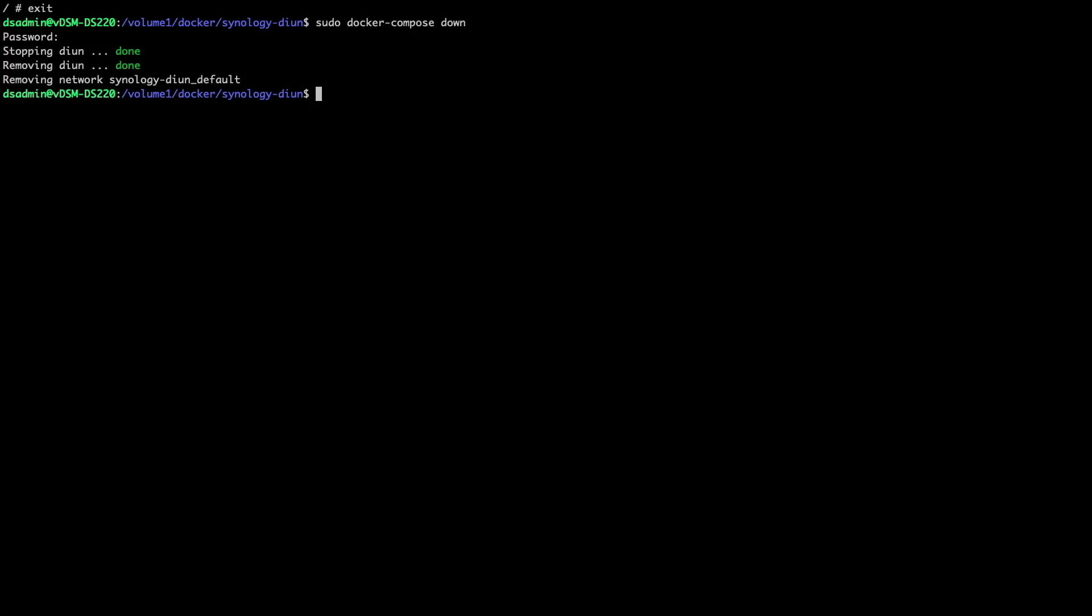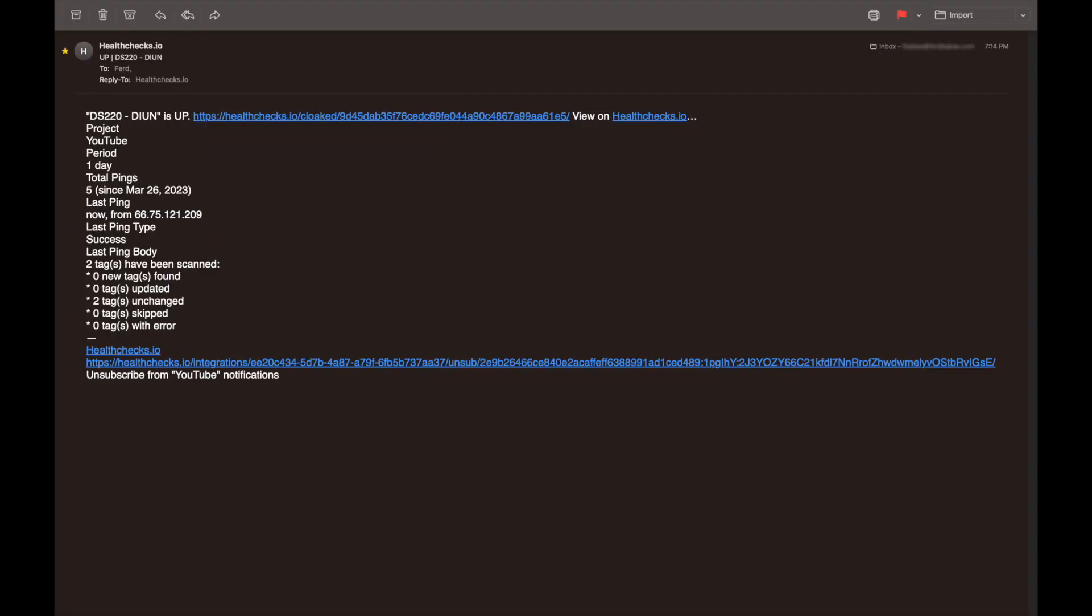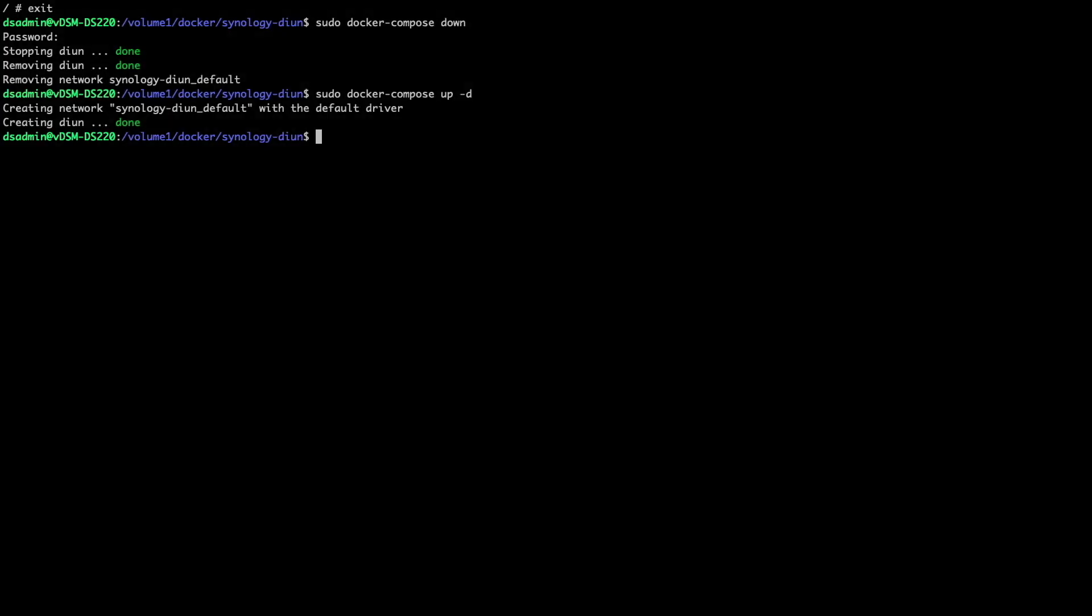Now, if I start up the DIUN container, I should get another email letting me know that the container is up. And in a few minutes, I did receive an email that DIUN was up and running, which confirms that the health check is working properly.